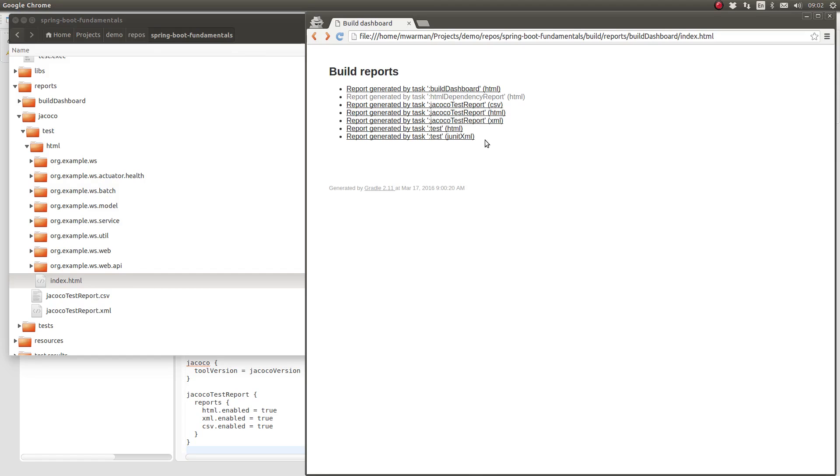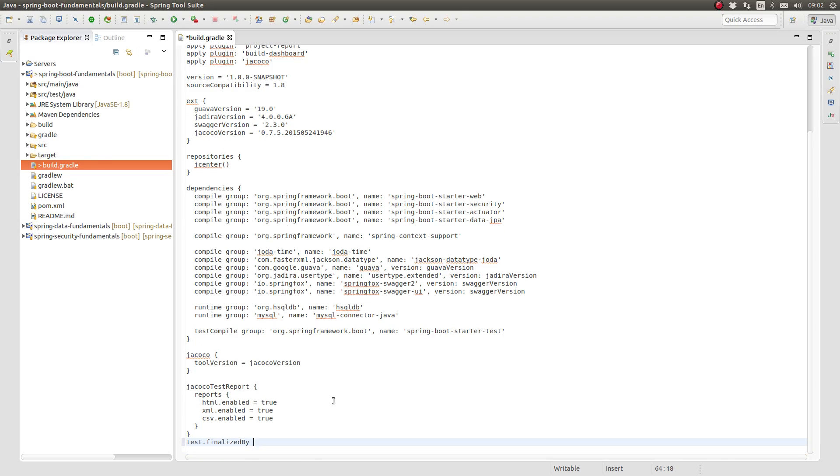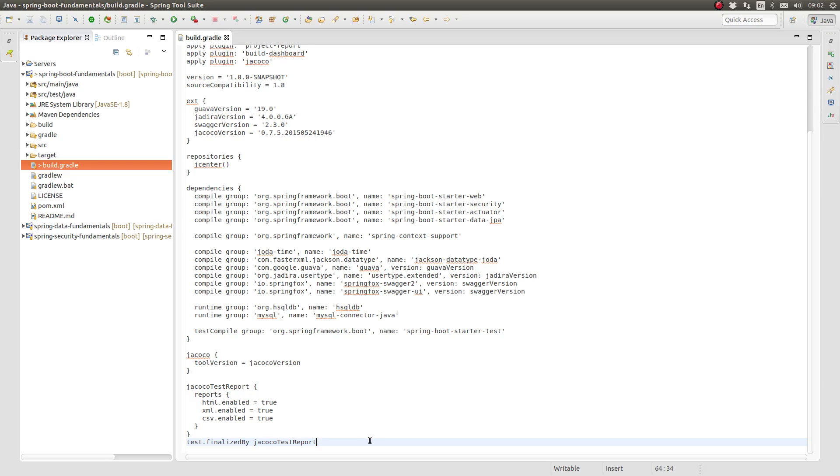Let's update the build script to produce the JaCoCo reports every time the unit tests are executed. I'll add the finalizedBy instruction to ensure that the JaCoCo report task is executed after the test task. The finalizedBy instruction tells Gradle's workflow engine to execute one task after another task has completed. In our case, the statement instructs Gradle to always execute the JaCoCo test report task after the test task has completed.